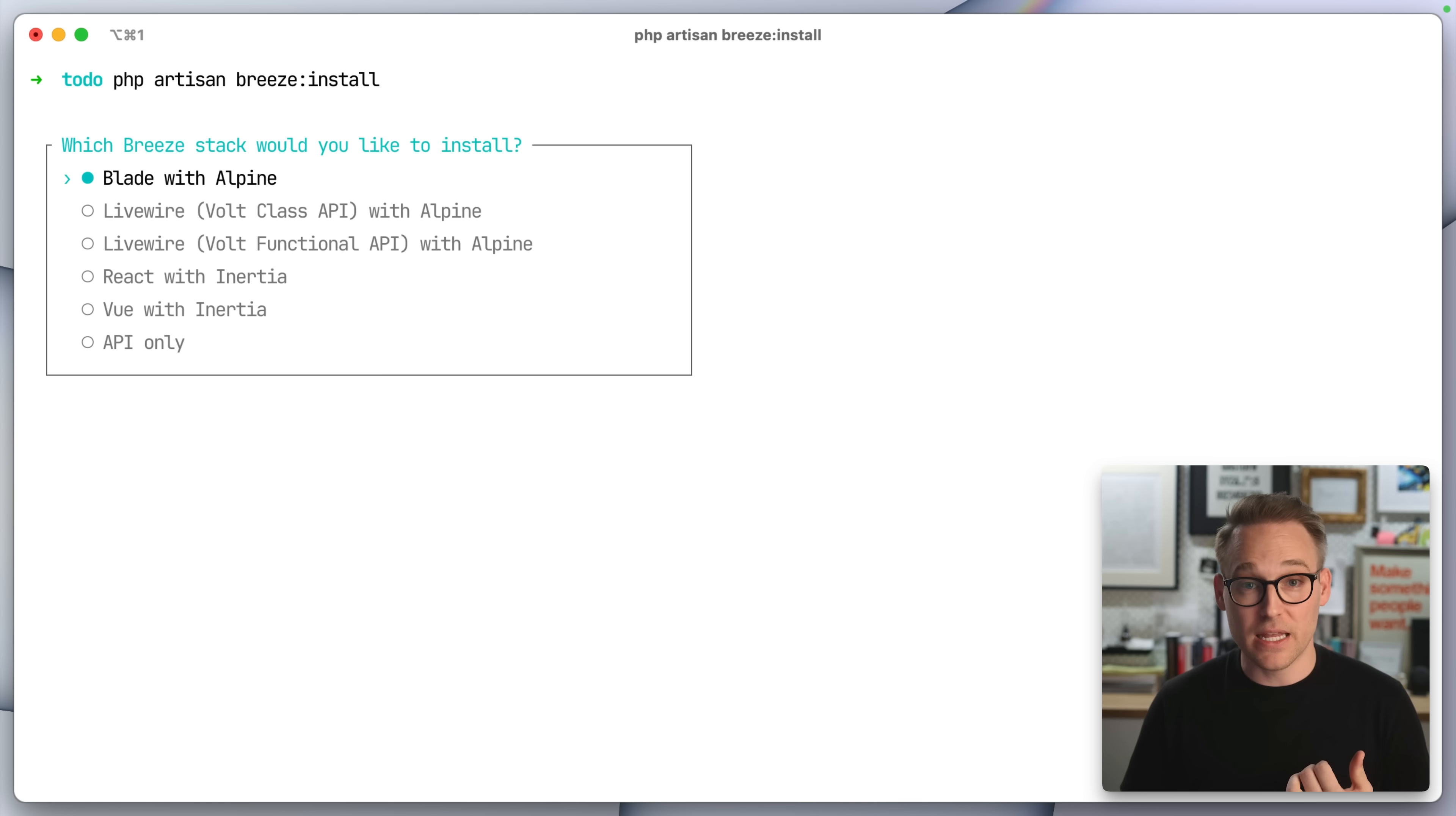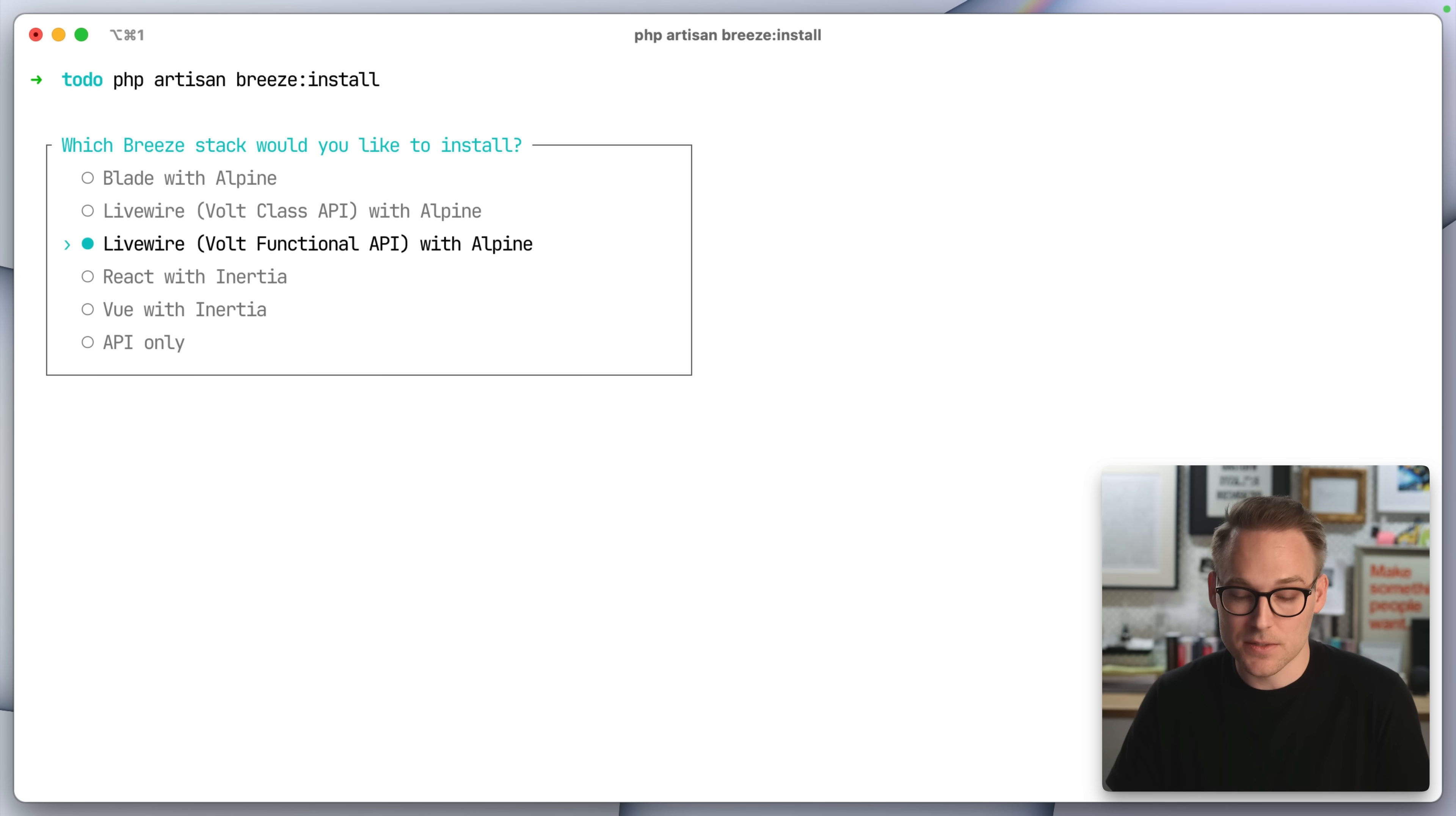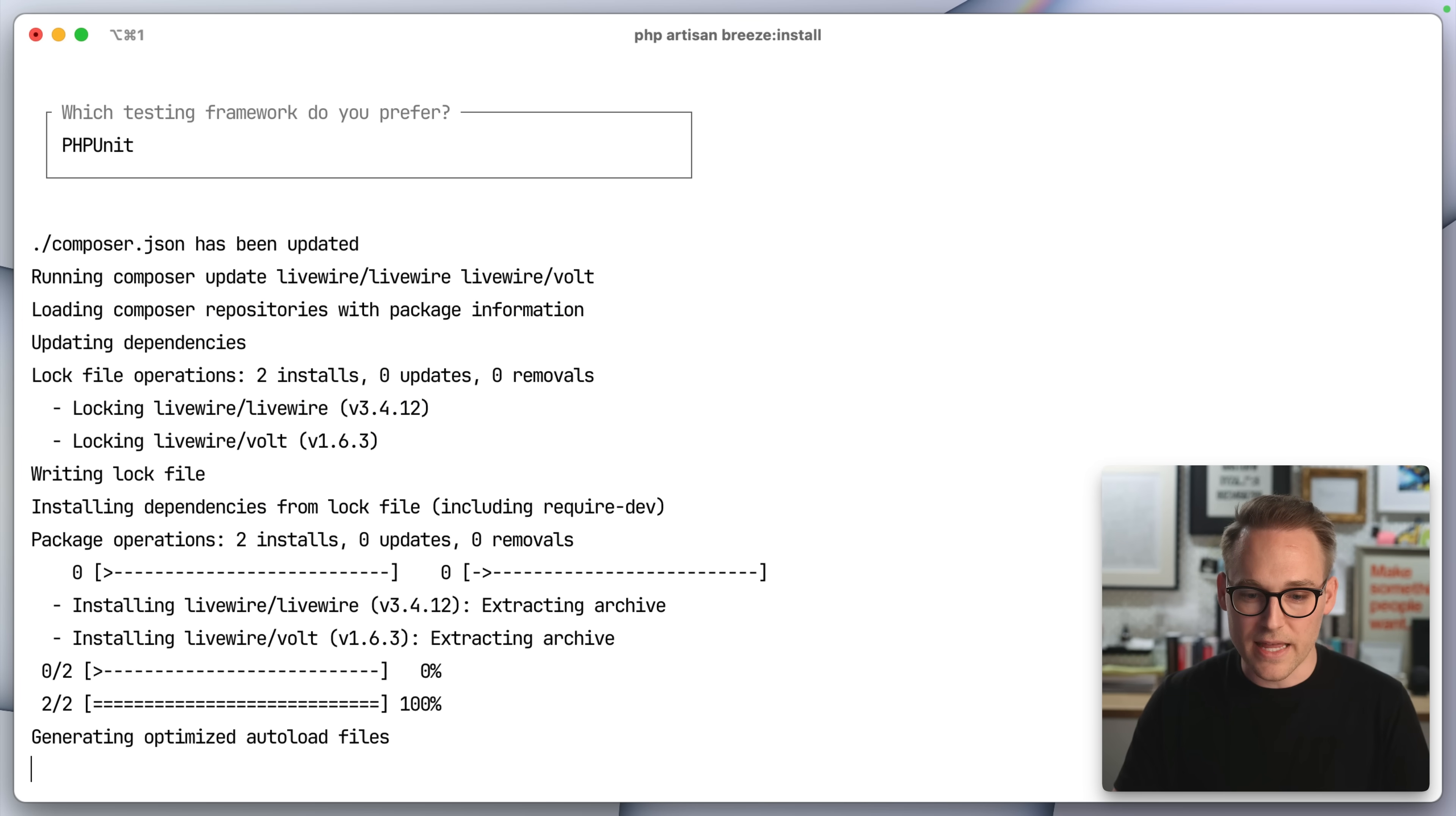These are all the different stacks that we can use for our Laravel application. If you just want plain old Laravel blade with Alpine JS, you can do that. There are two Livewire options. There's a react option, a view option, and an API only. I'm going to go with Livewire functional API because it's kind of fun. So we'll do that one. Dark mode support for free. I don't have to pay for this. Yes. Let's do dark mode support. And I like PHPUnit over pest. So we'll go with that.